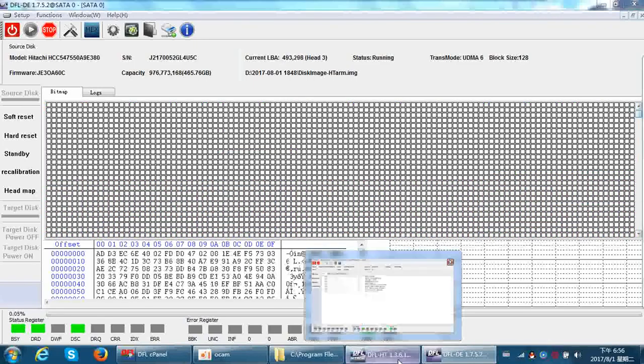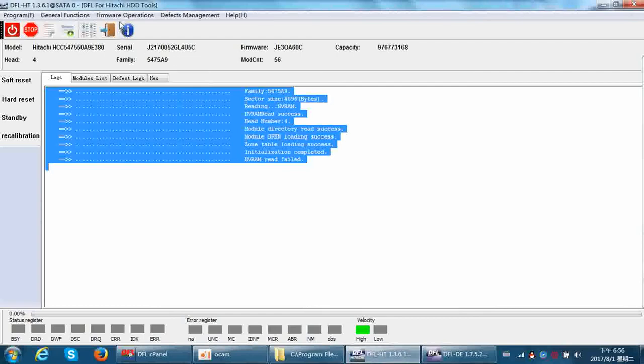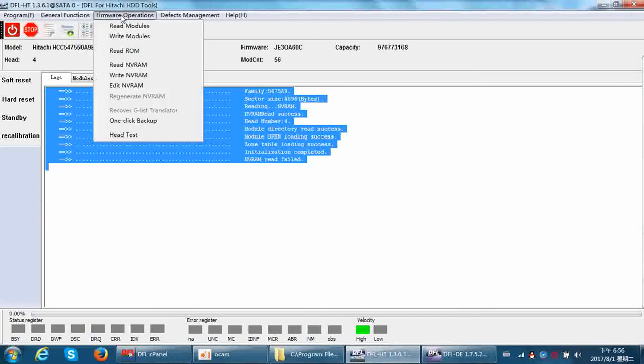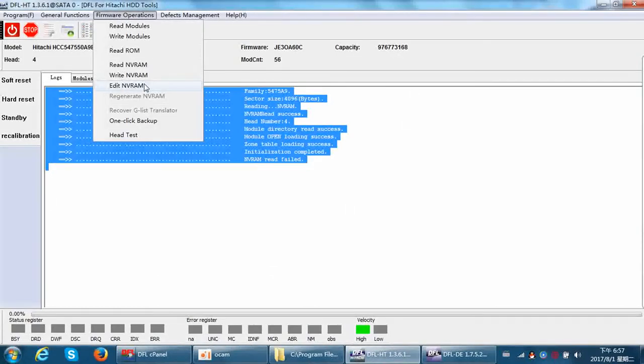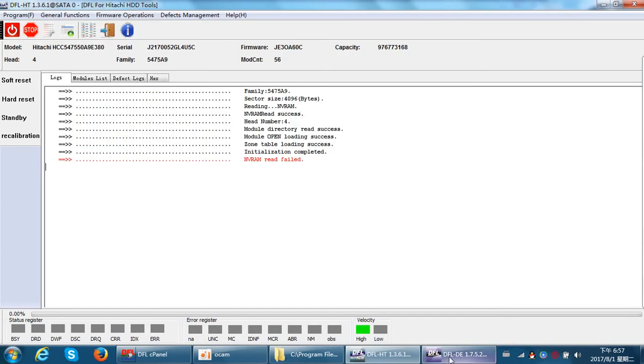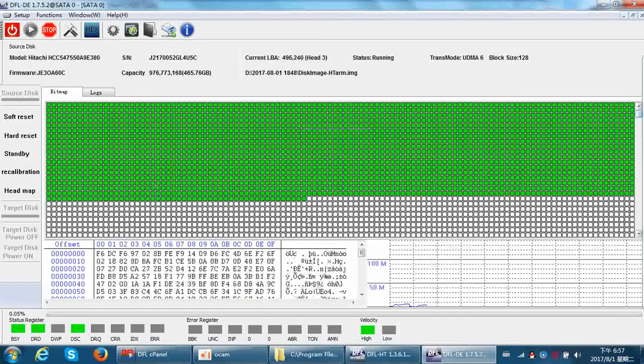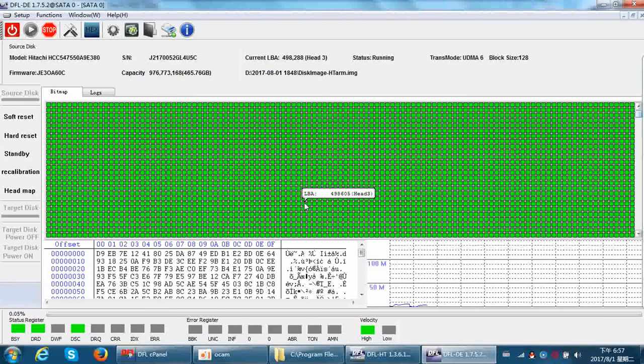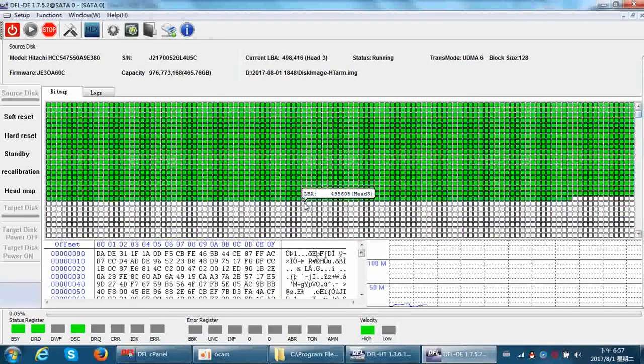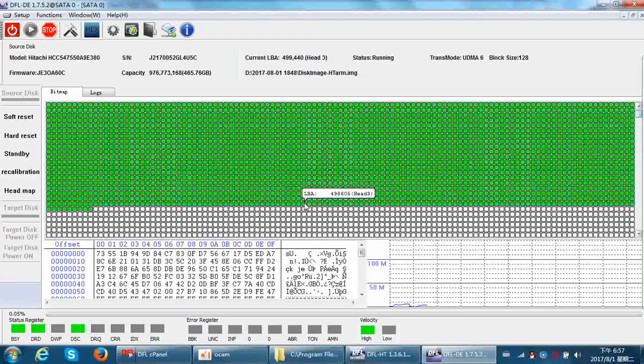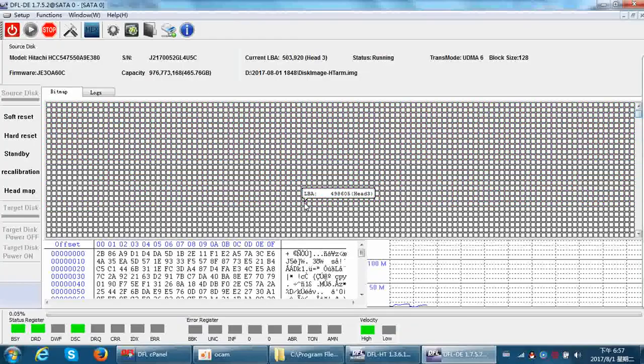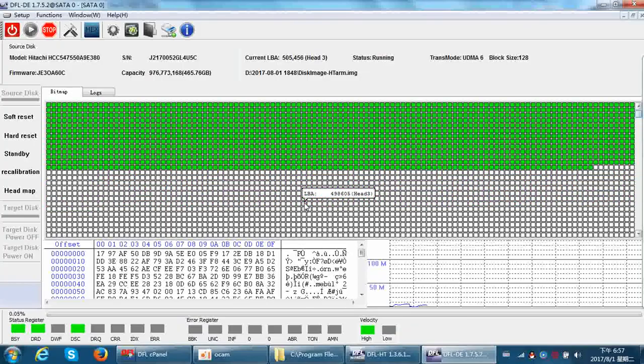In NVRAM, in the Hitachi firmware repair program, the edit NVRAM. So this is the right process to recover such kind of hard drives. Thank you for watching this video.